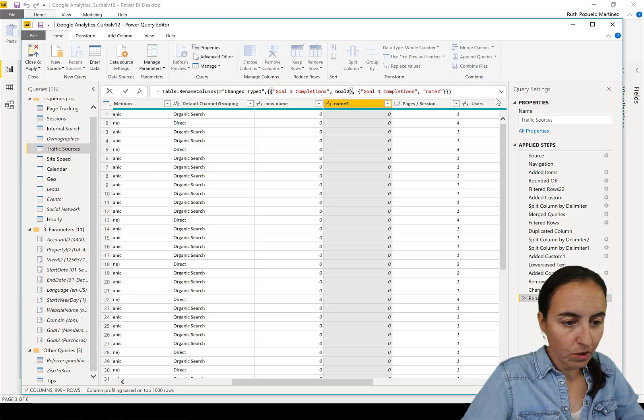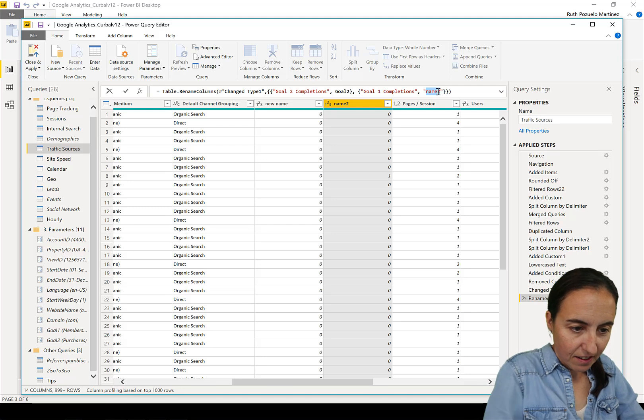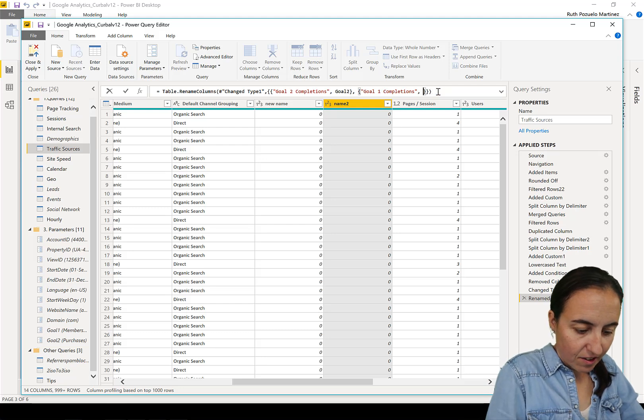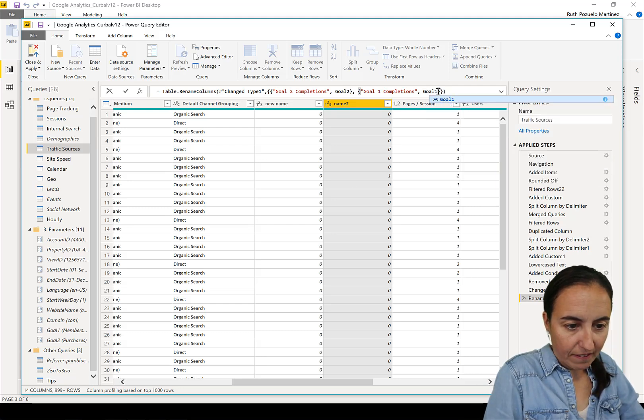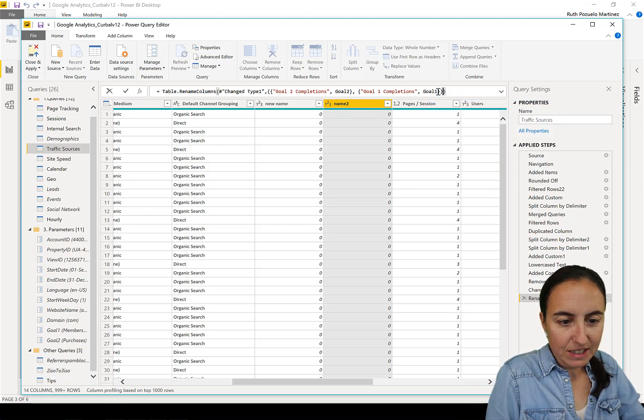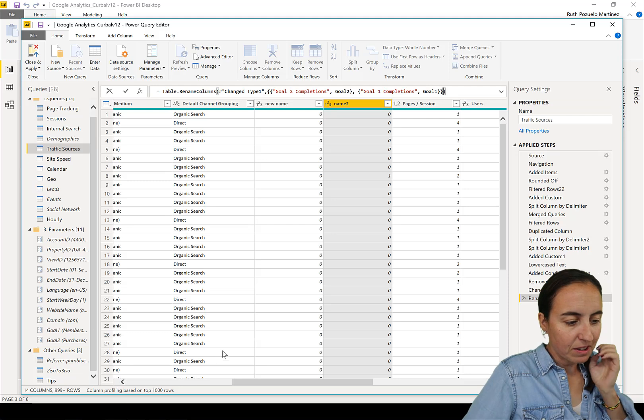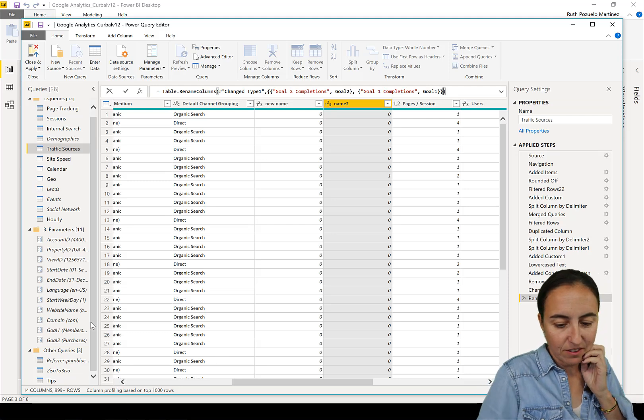And then this is 'goal one', which is the name of the other parameter.